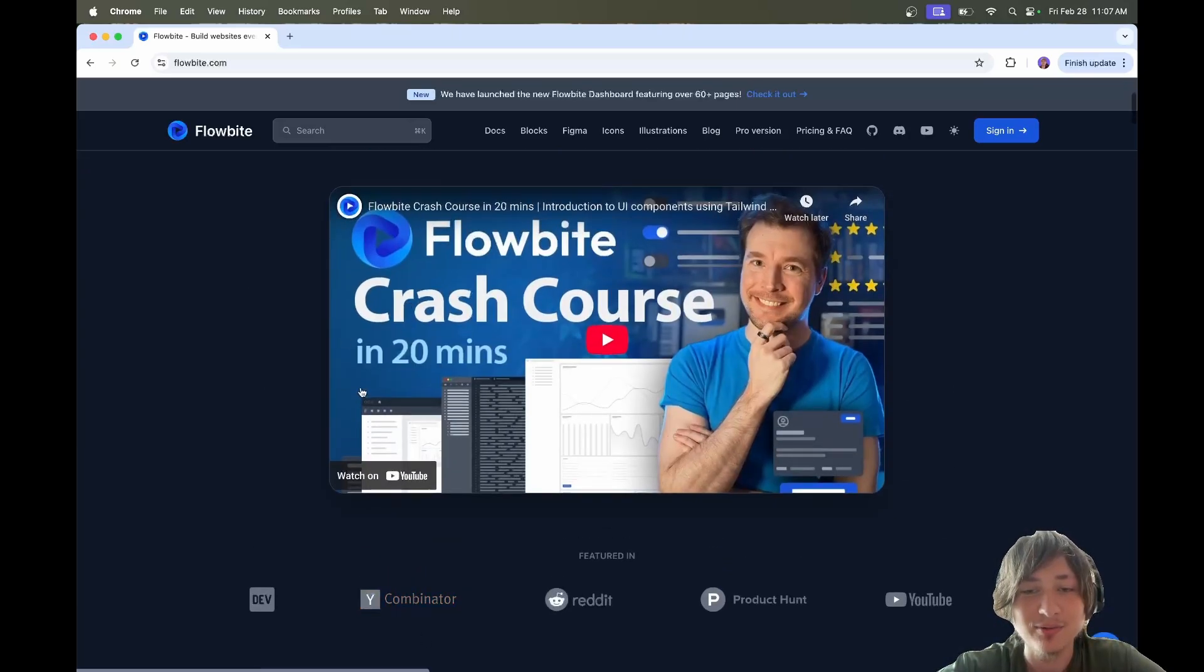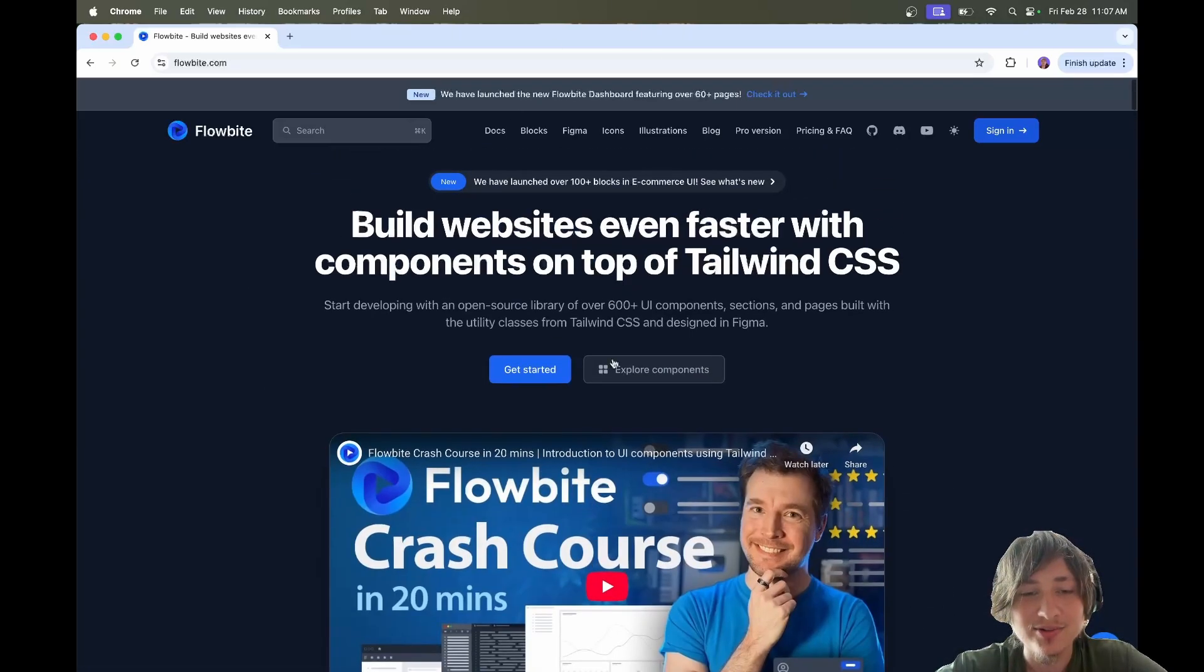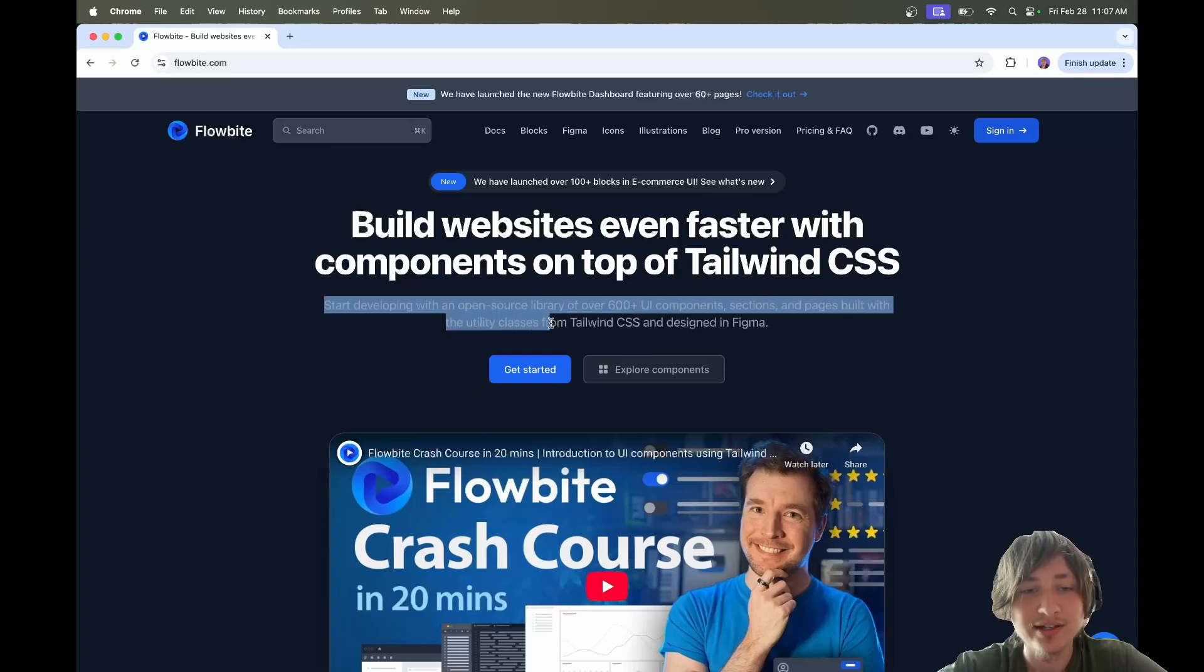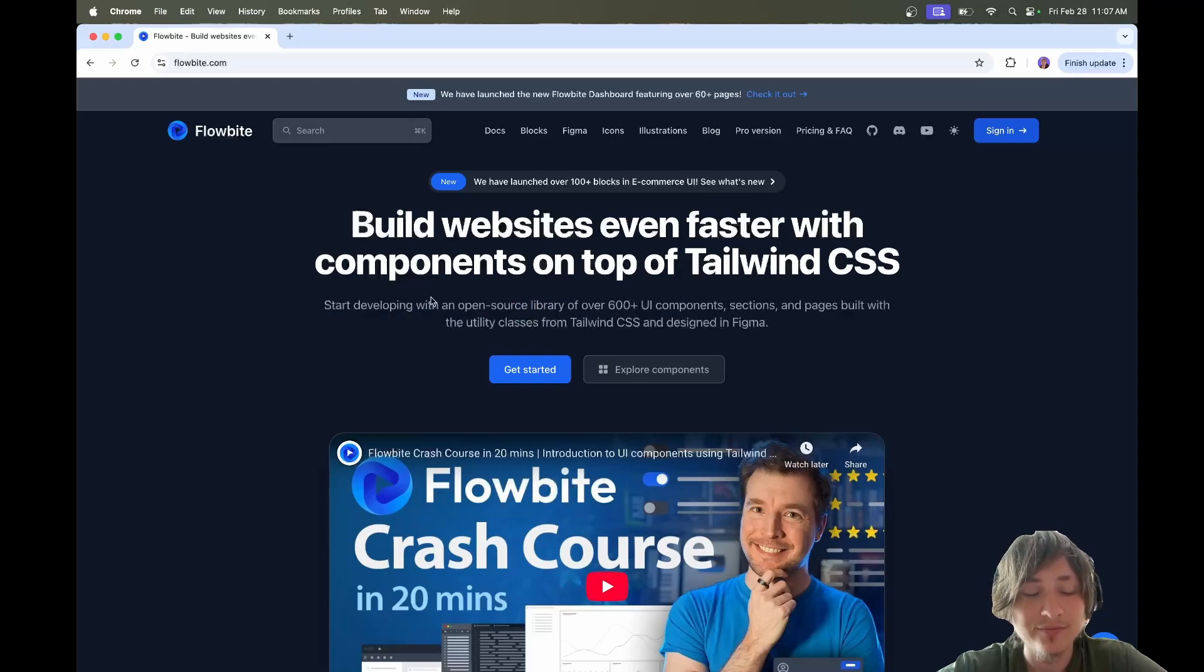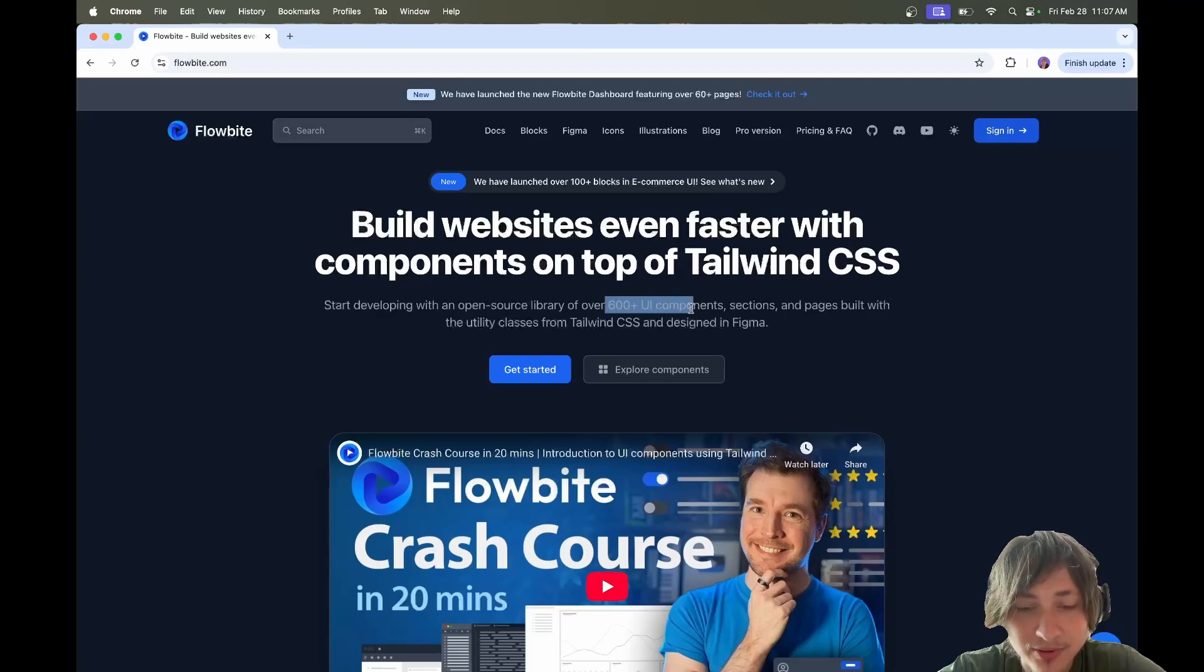I always thought that it was a paid component pack. For whatever reason, whenever I went to this website, I would just get confused. I didn't know that it was free. But if you look, it actually says it's open source and there's all of these different UI components.